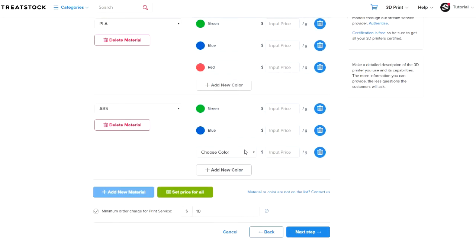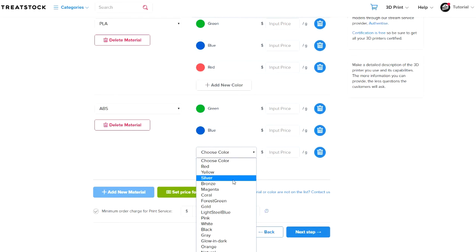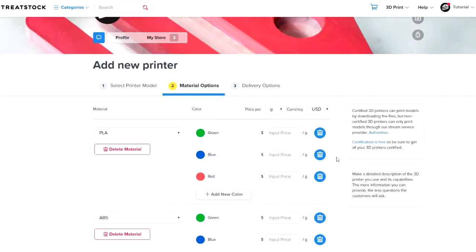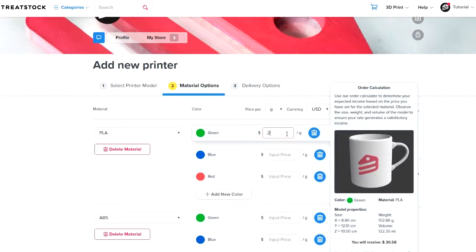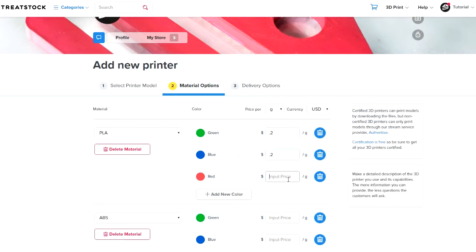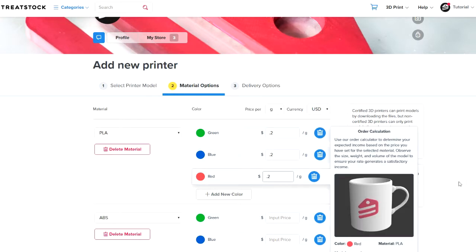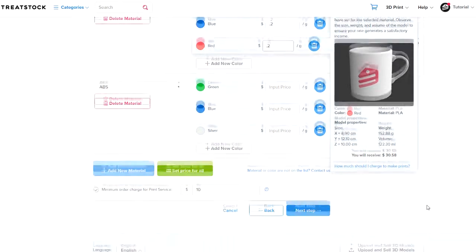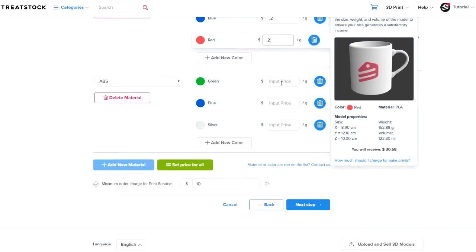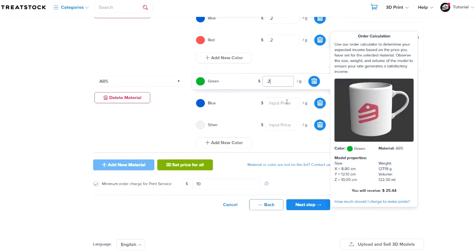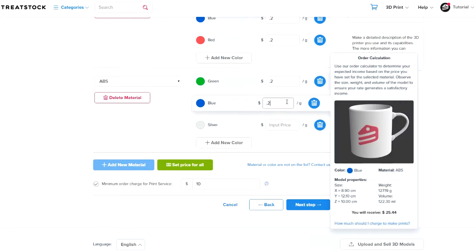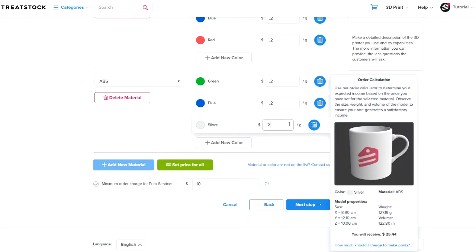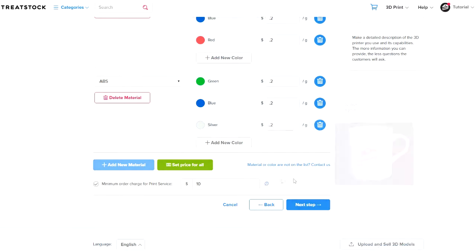Then, set a price for each color of a material. When setting your price, be sure to include support material costs as well as packaging and handling expenses. We have an order calculation tool that can help you to determine what you will receive based on the price you have set. Your quotes will be generated automatically using these prices, but you do have the option to change them later if you like.